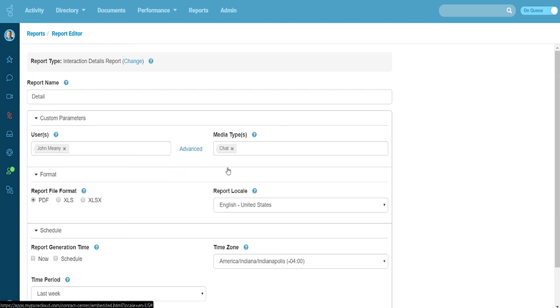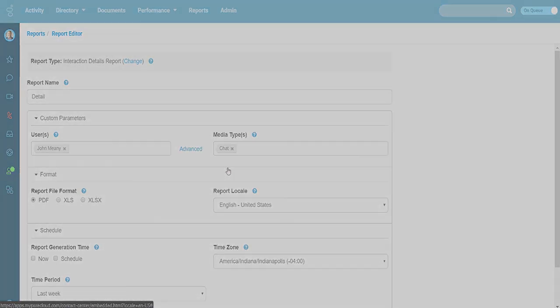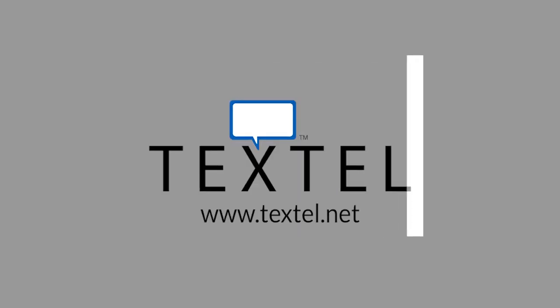And that wraps up Textel's demo for Pure Cloud. For more information or to get started, please reach out to your Genesis contact.